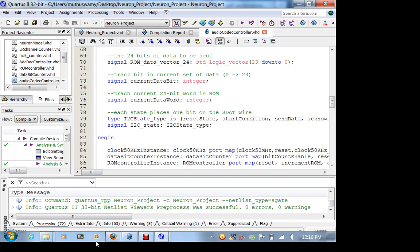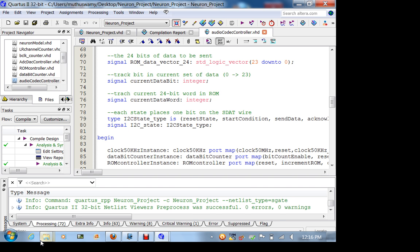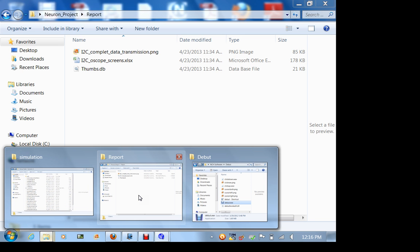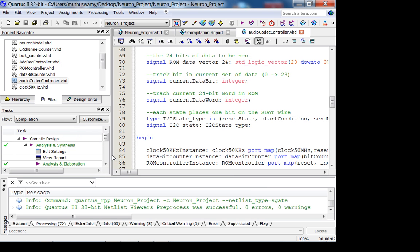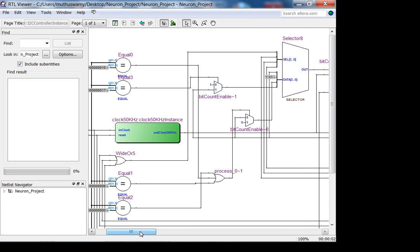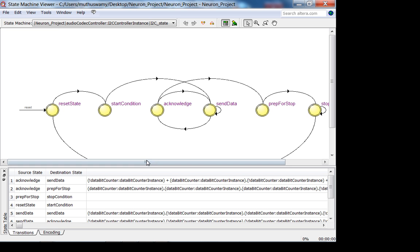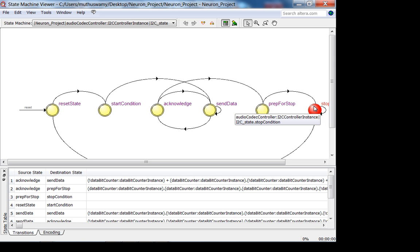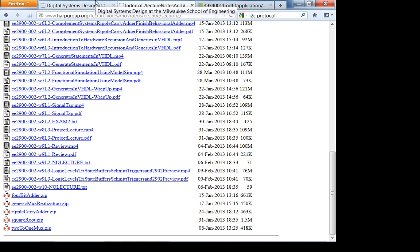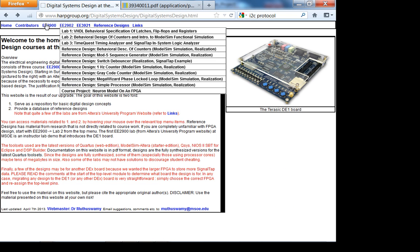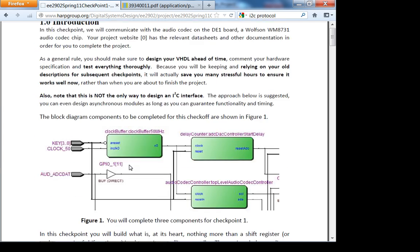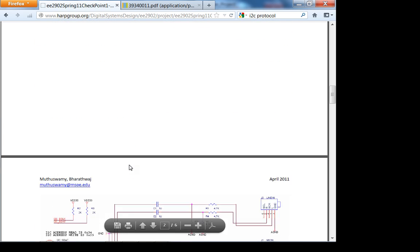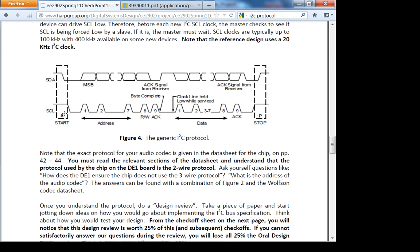Let's look at his model simulation. To understand the I²C FSM, there are two ways. You can look at the RTL viewer and the state machine viewer. You can see from reset he sends the start condition out, sends data, receive acknowledge, prep for stop, and then has a stop condition.